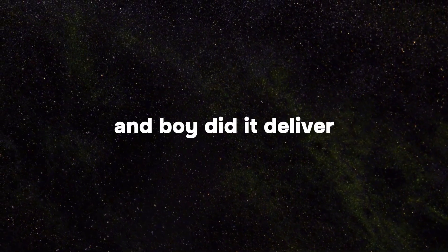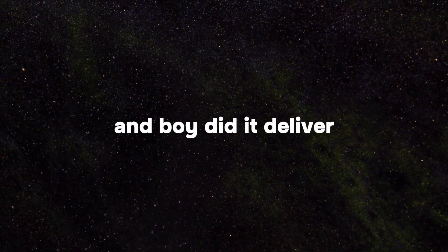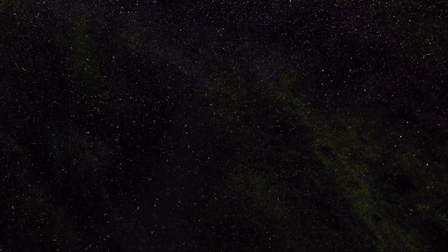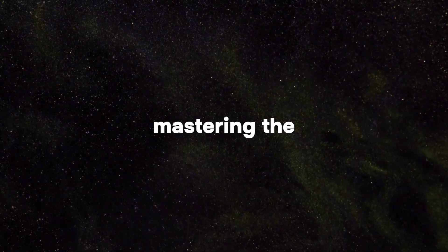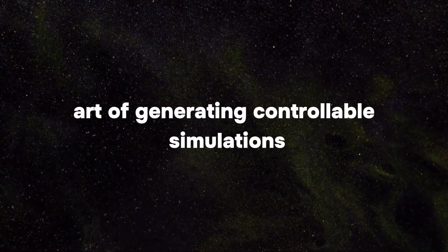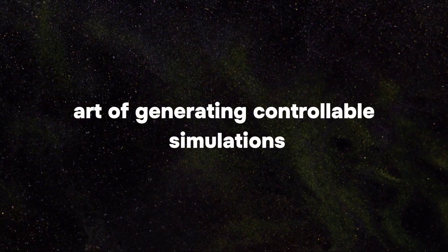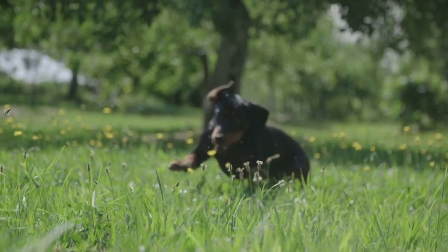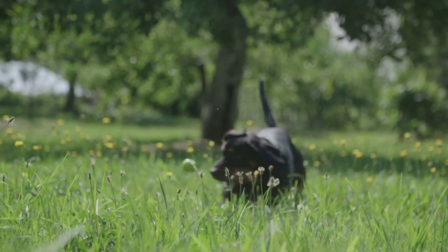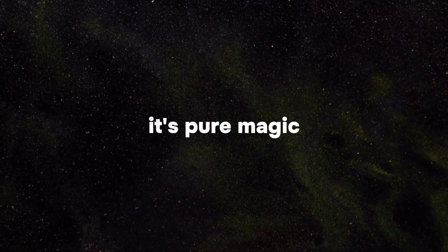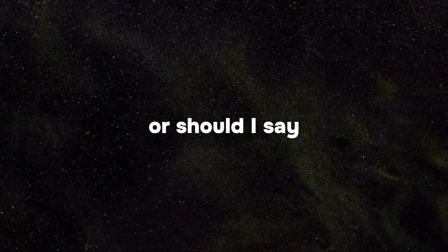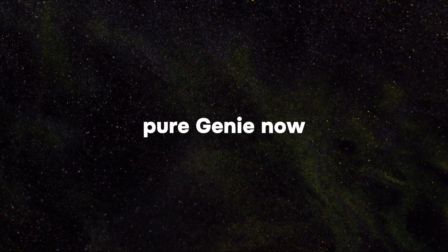And boy, did it deliver. Genie cracked the code, mastering the art of generating controllable simulations without breaking a sweat. It's like teaching a dog to fetch without ever saying the word fetch. It's pure magic. Or should I say, pure Genie?